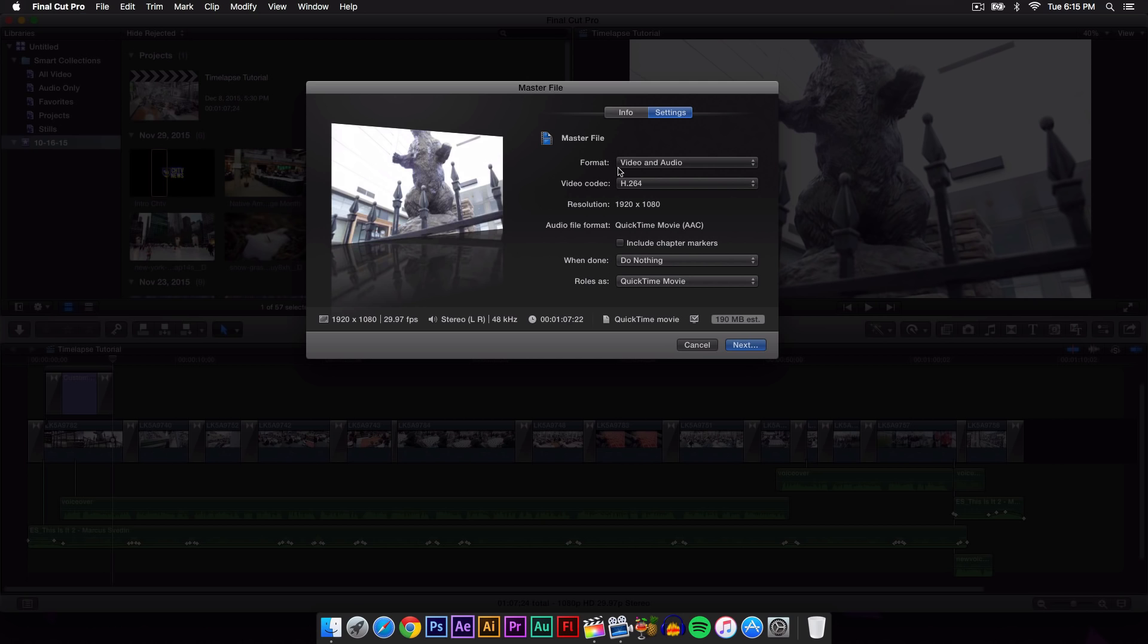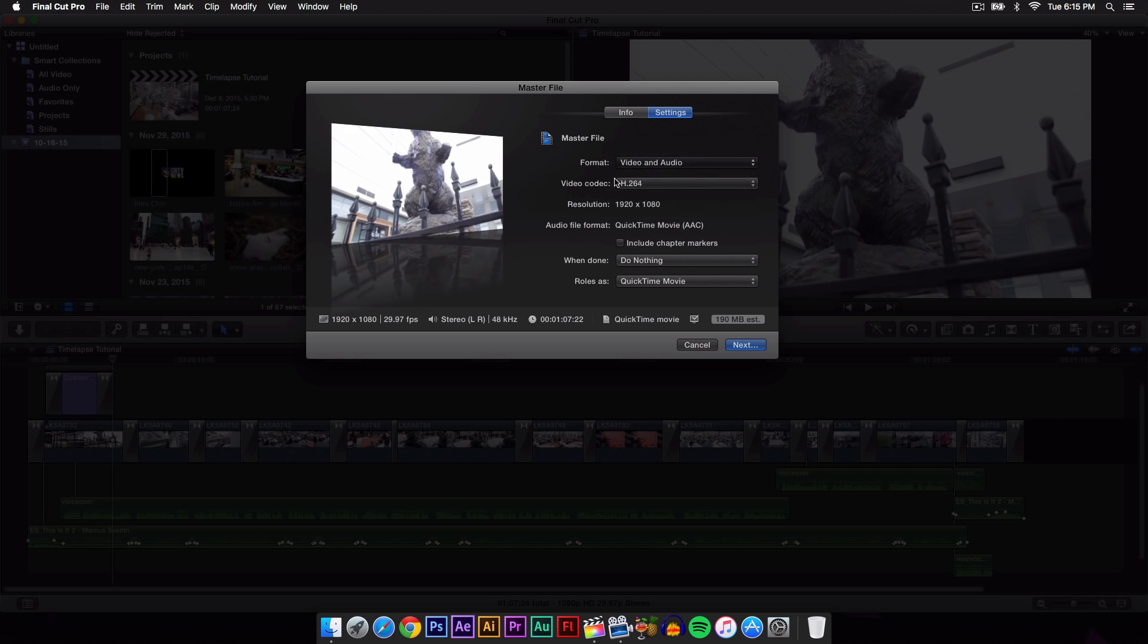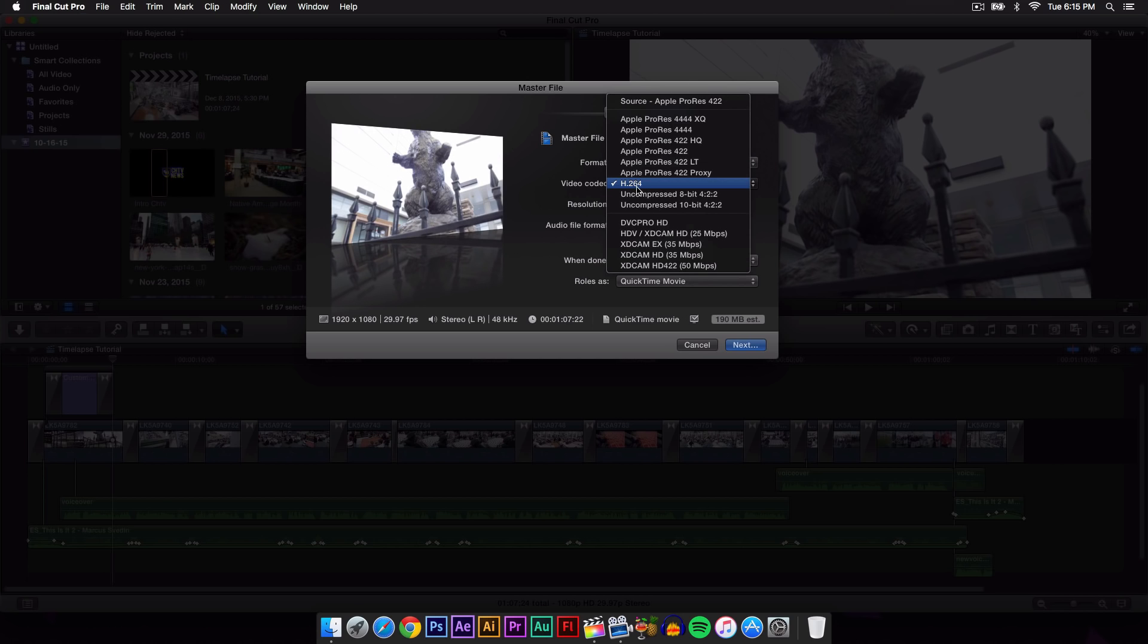The format you want to make sure is on video and audio. The video codec is set on H.264, which is standard for most videos. Just select H.264. You can select other ones if you want, but they're just going to make your video file size way larger.